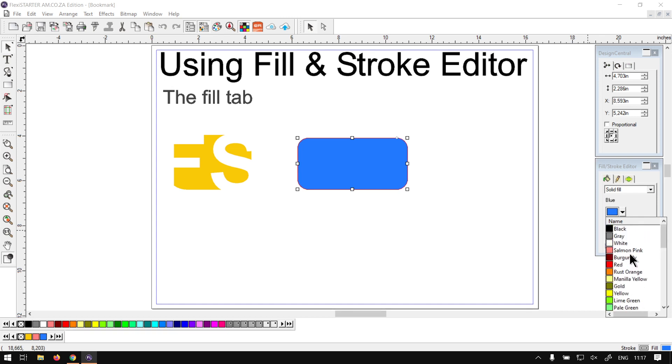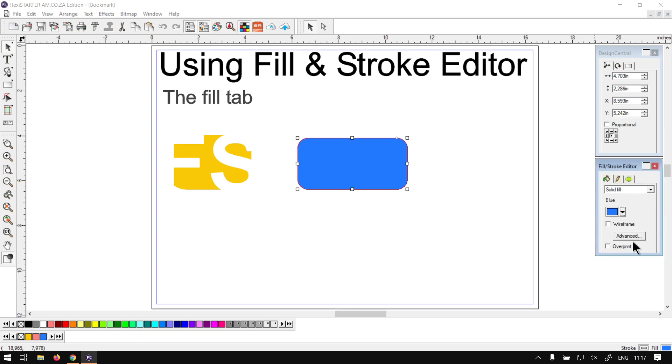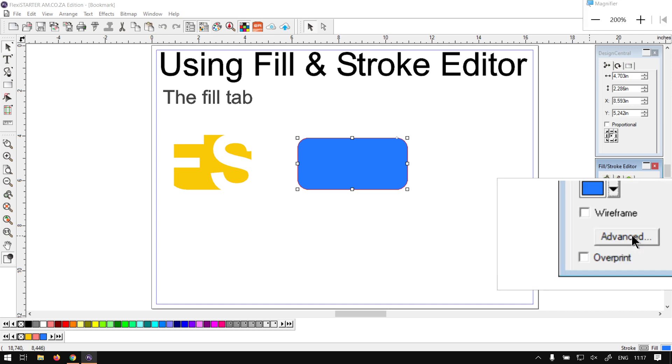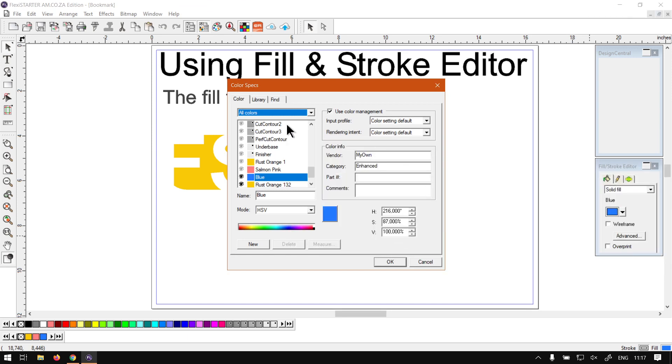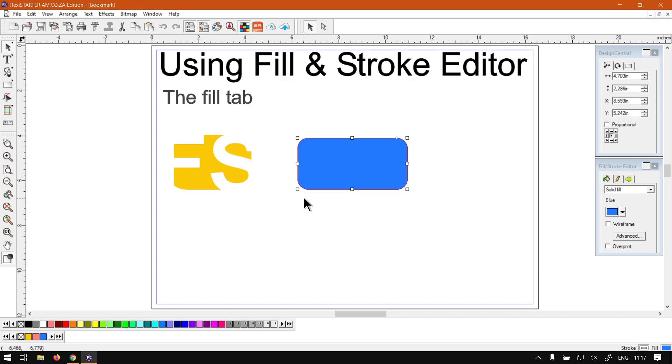Then before we get to Wireframe, let's say you want to have a custom color, then you can always click on Advance. Then, as you can see here, it opens up Color Specs, which is that little magnifying glass with the paint drop, and now you can make more advanced changes to colors, which is a rather handy little tool.